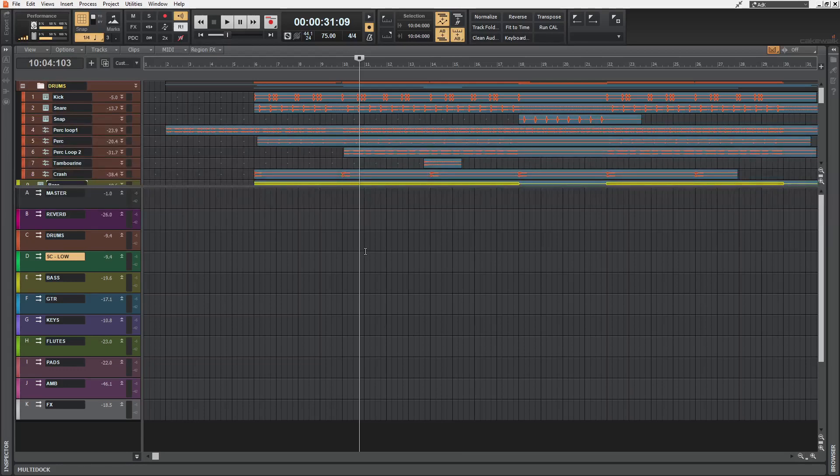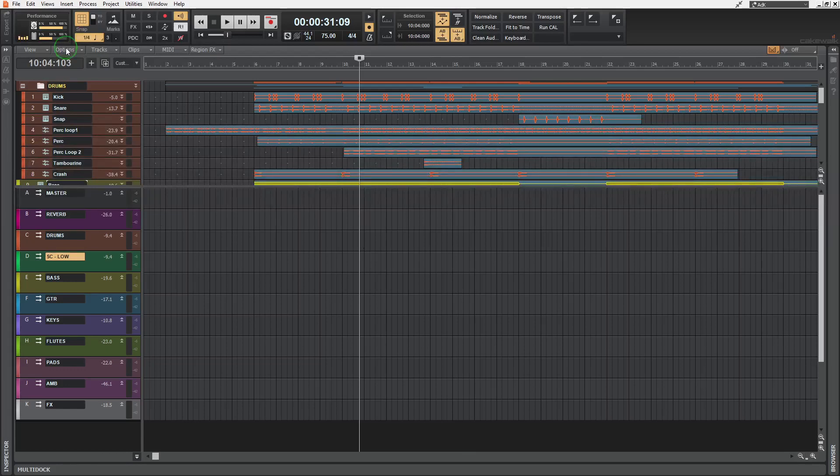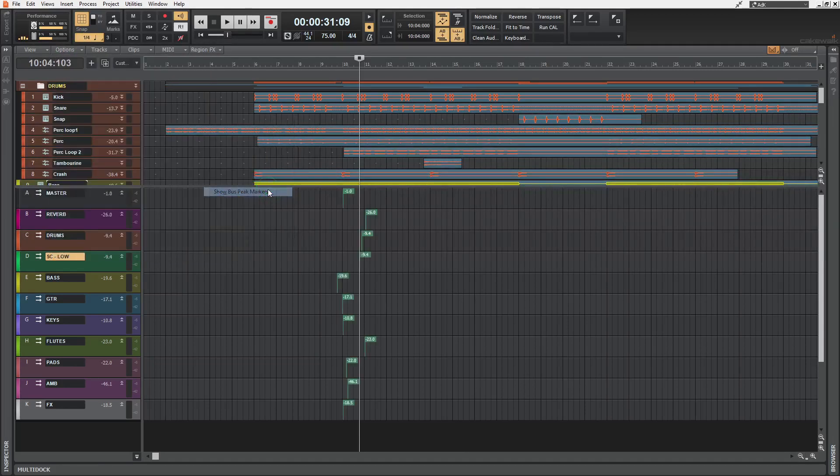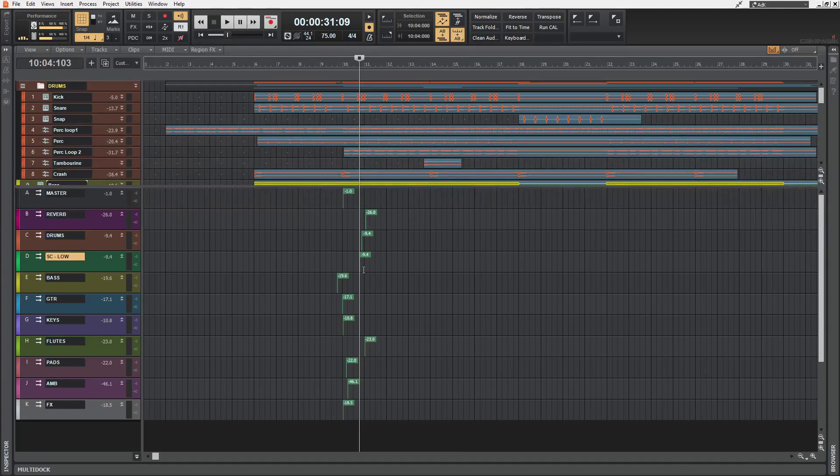Now, we can actually see this in real time. If we go to options, go under meter options and enable this show bus peak markers. Now, these actually update in real time during playback.